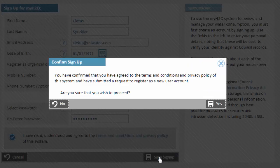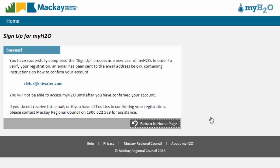If there are any problems with the information you have supplied, you will be informed and asked to correct it. Otherwise, you will see a screen just like this one, telling you that an email has been sent to the address that you've provided.